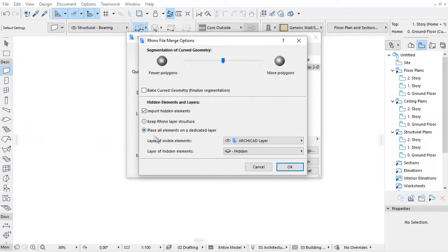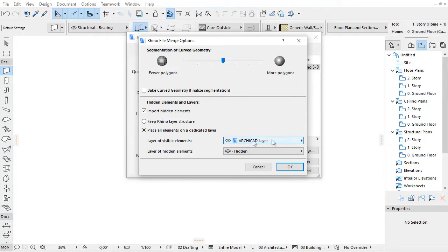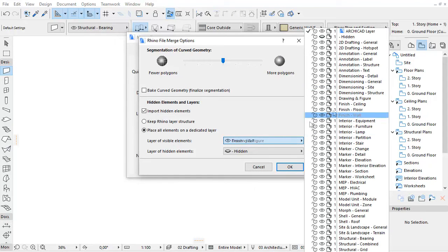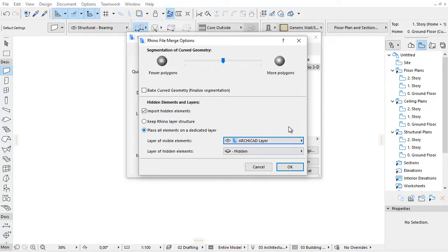By choosing the Place all elements on a dedicated layer option, you can specify the ARCHICAD layer to use for all elements imported via this Rhino model.